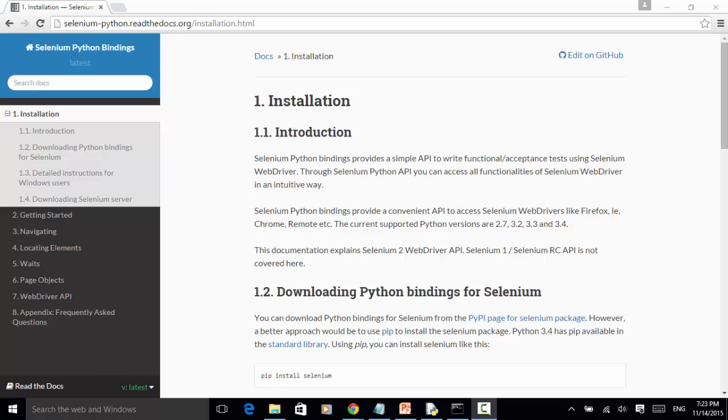You can find about Selenium Python bindings installation on the website selenium-python.readthedocs.org/installation.html.